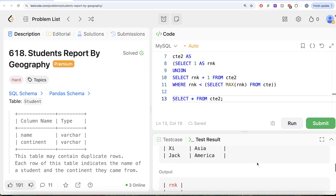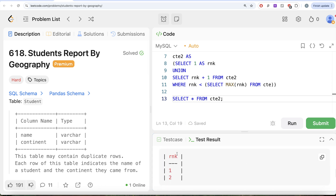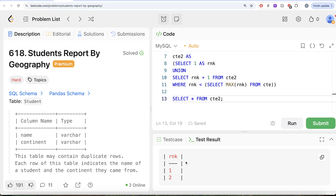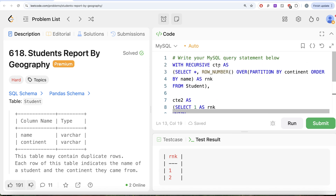Running this confirms CTE2 contains 1 and 2 — the ranks from the minimum value (1) to the maximum rank present in the original CTE. Now we can join CTE2 on these ranks with the original CTE to pivot the data.